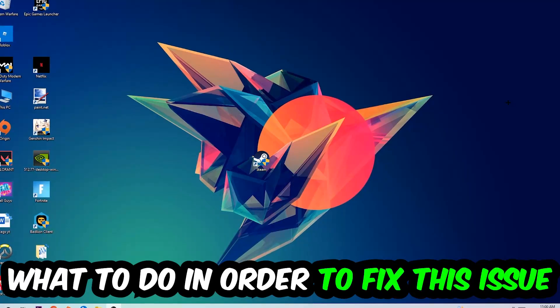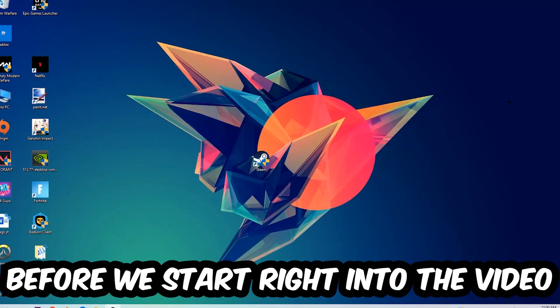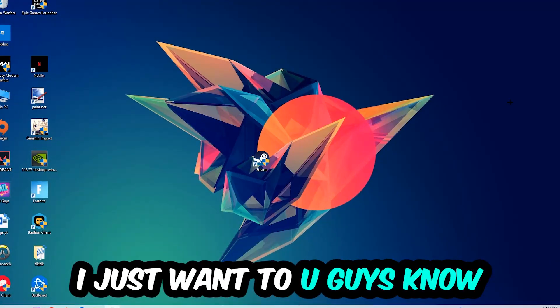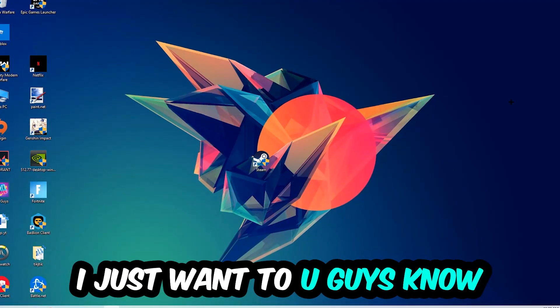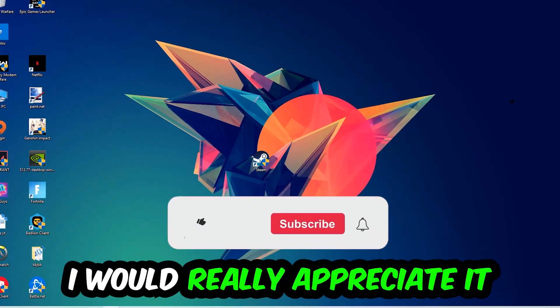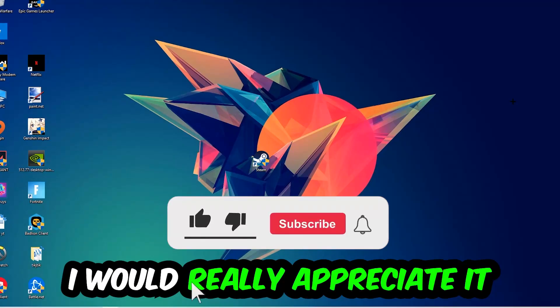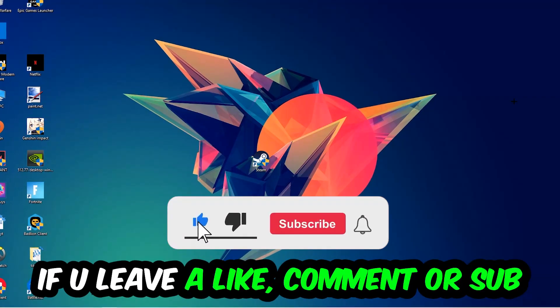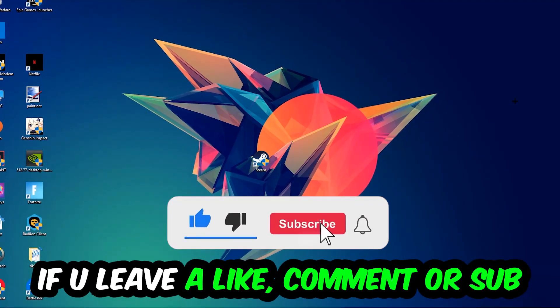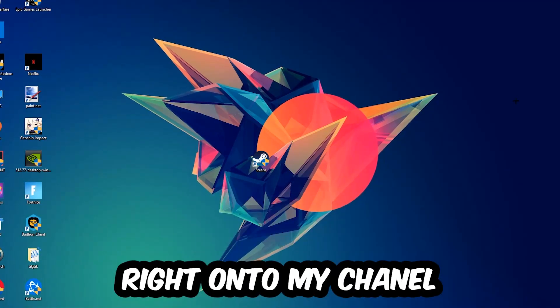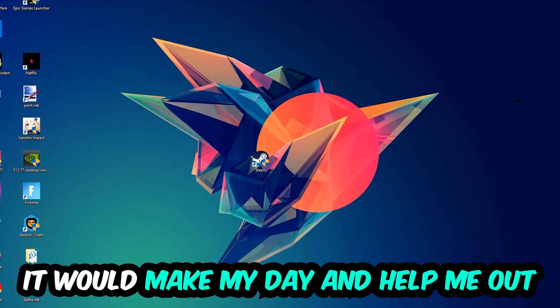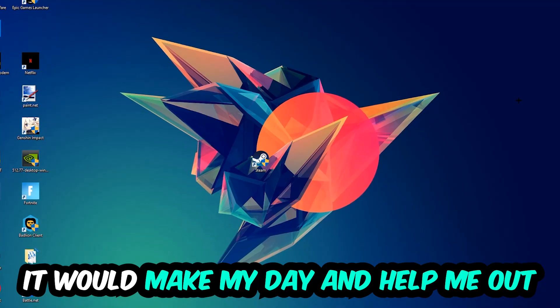In the end you will perfectly know what to do in order to fix this kind of issue. Before we start, I just want to let you guys know that I would really appreciate it if you would just leave a like, a comment, or a subscription. It would really make my day and help me out as a little YouTuber.